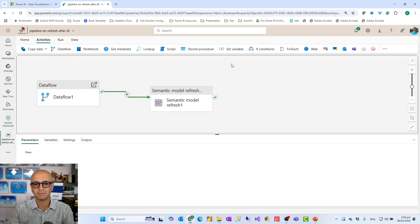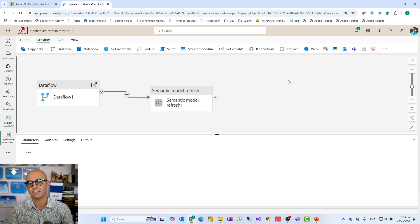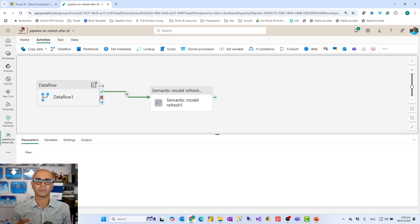That's how you refresh the semantic model right after the dataflow refresh - quite a simple process. If you have multiple dataflows, you just add multiple dataflow activities. If you want to do other things around it - like send an email once the semantic model refresh finishes - you add an Office 365 Outlook activity after it. If any of these fail, you add another Office 365 activity connected to the 'on failure' output. The data pipeline is the place you orchestrate and control the execution of this entire flow, and it's available even with small Fabric capacities like F2.